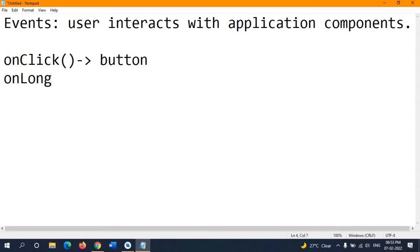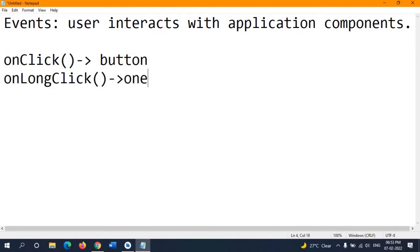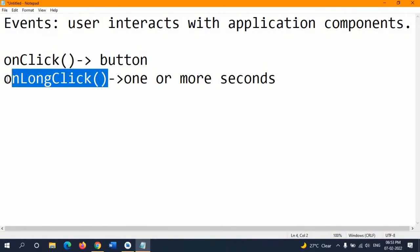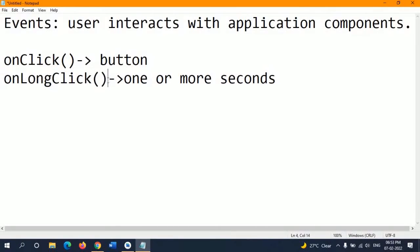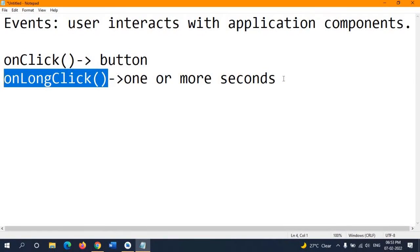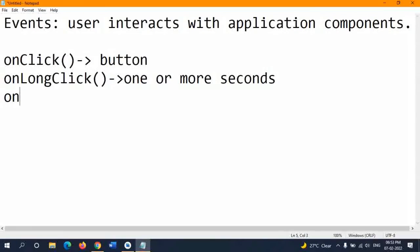The second event handler is onLongClick. If you hold any particular button for one or more seconds, it will trigger the onLongClick method. This is used when you need to operate a component by holding it down for a longer duration.